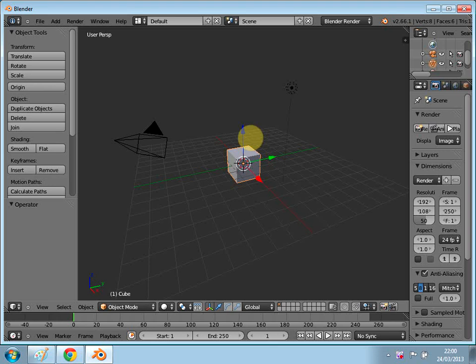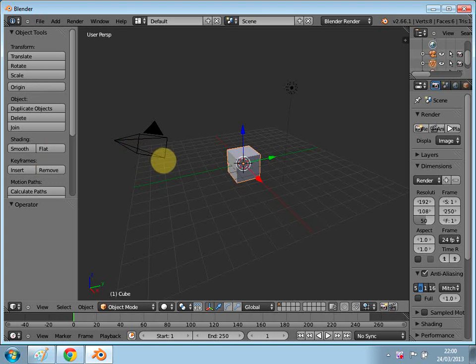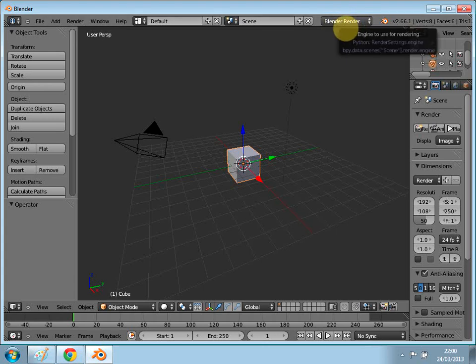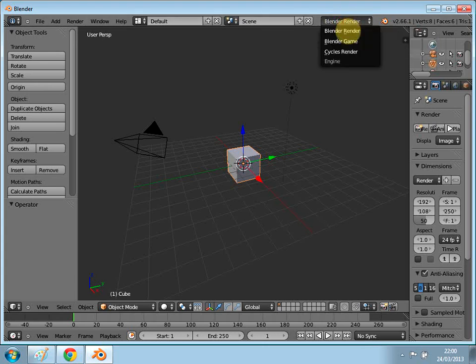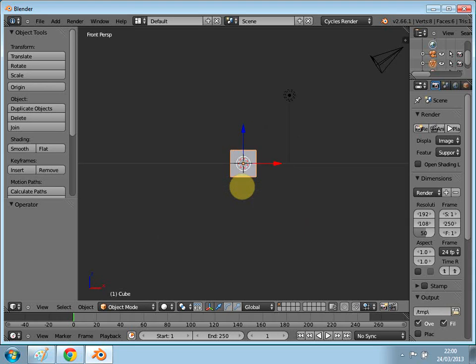You have to have the new Blender in order to do this. First, go to File, then Factory Settings so you see the same screen as me. At the top, where it says Blender Render, click it — we're actually going to be using the Cycles Render for this tutorial. Once you click it, press number one to go into the front view, and then press number five to go into the front ortho view.